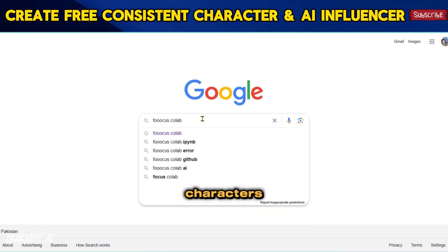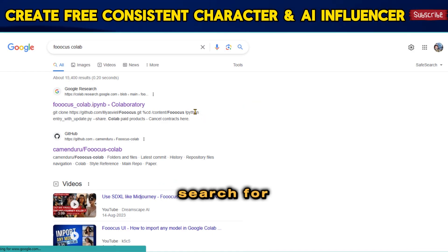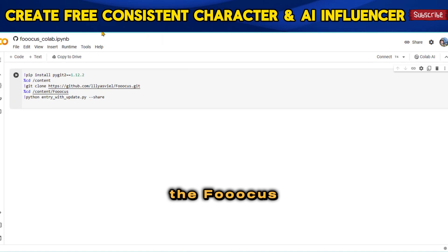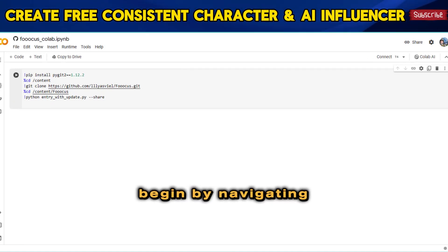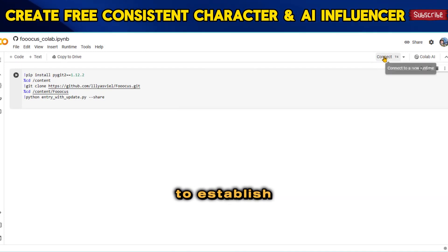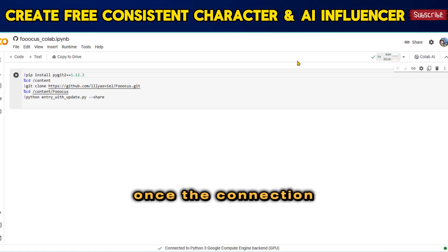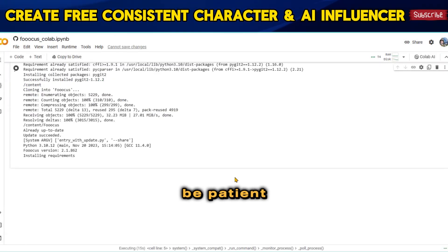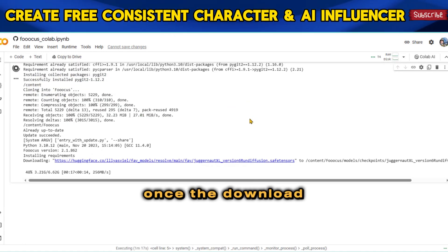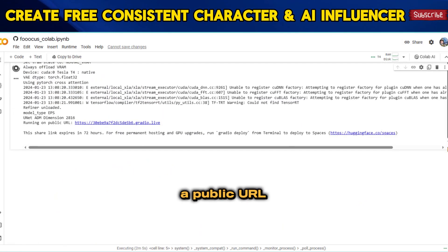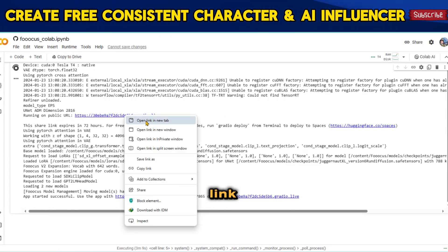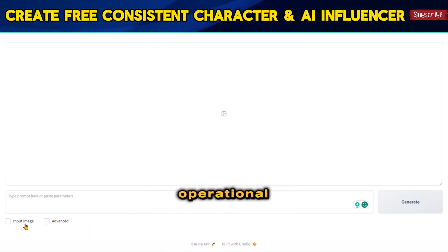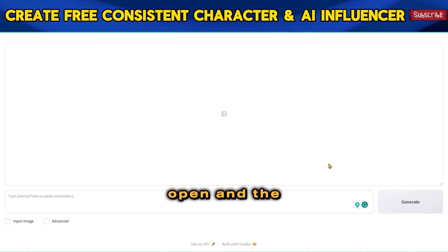To make consistent characters with AI, simply open your browser, search for FUCUS Colab, and click on the first link in the search results. In the FUCUS Colab notebook, navigate to the top right corner and click the Connect button to establish a connection with the GPU. Once connected, click the Run button to initiate the download of all necessary assets — please be patient as this may take some time. Once the download is complete, you'll find a link labeled Running on a public URL. Click on it and it will redirect you to the Gradio Live webpage, which serves as your image generation tool and remains operational for 72 hours as long as you keep the Colab notebook open and the GPU connected.